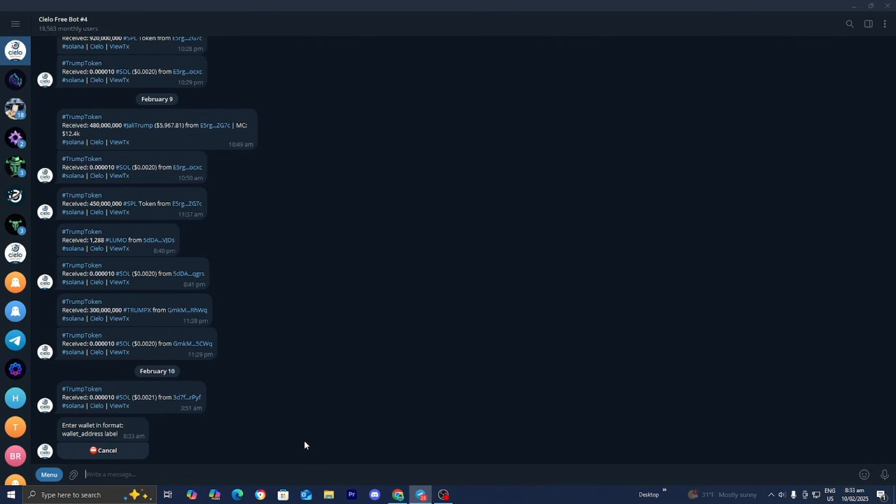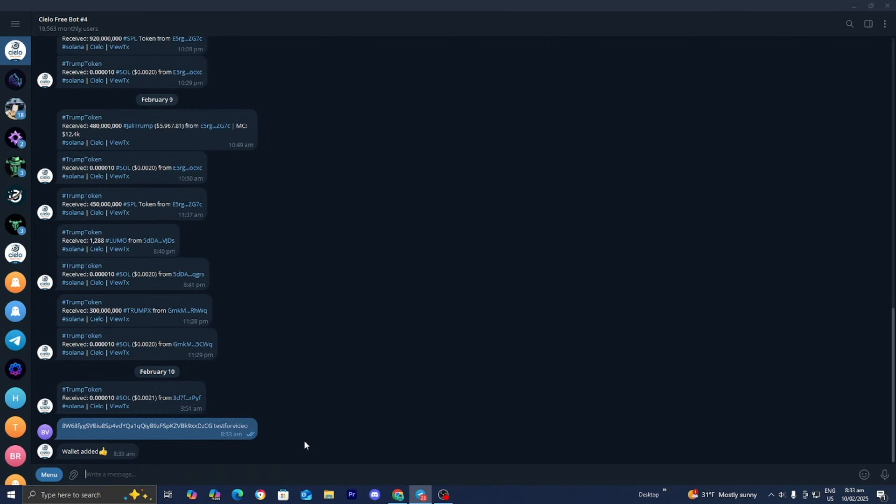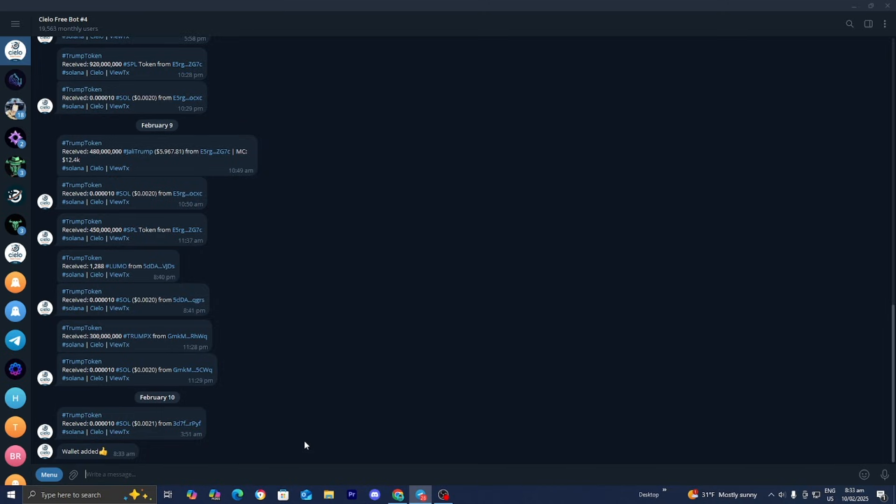Then you want to paste in the address, leave in a space, and give it a name. For this video I'm just going to be calling it test for video. Then you can go ahead and enter it in. It will now begin to track that wallet, which is honestly incredibly useful.